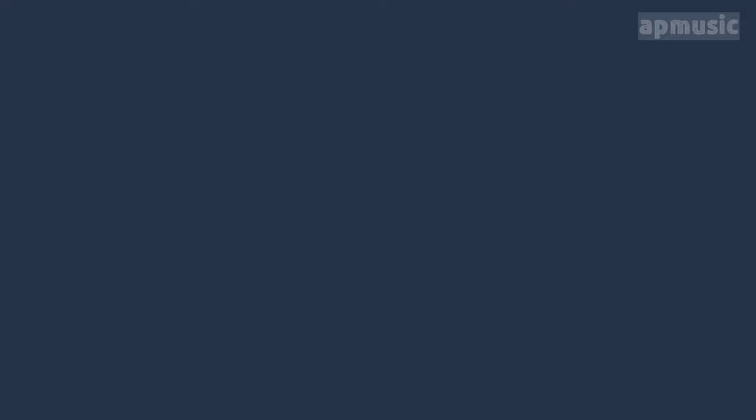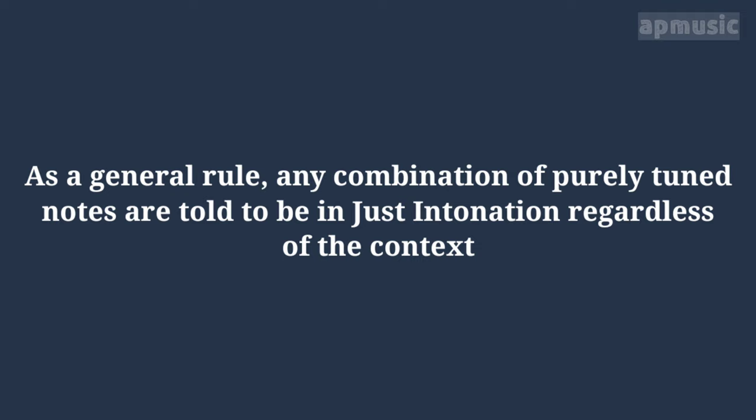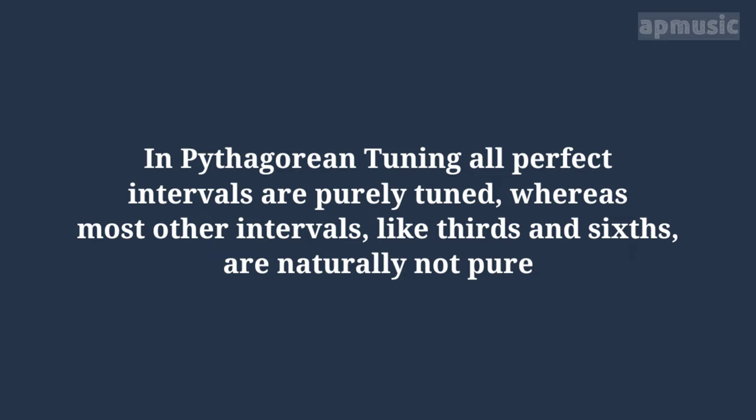A reminder before we move on. As a general rule, any combination of purely tuned notes are told to be in just intonation, regardless of the context. In Pythagorean tuning, all perfect intervals are purely tuned, whereas most other intervals, like thirds and sixths, are naturally not pure.